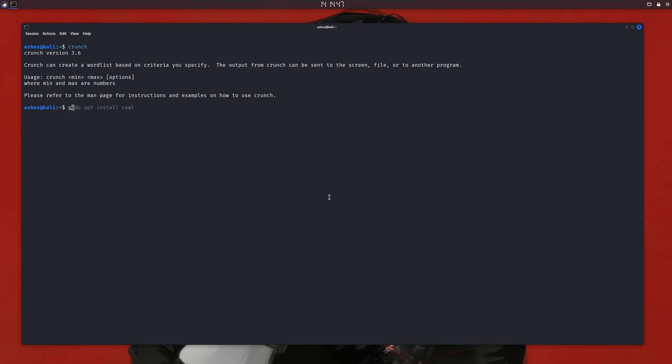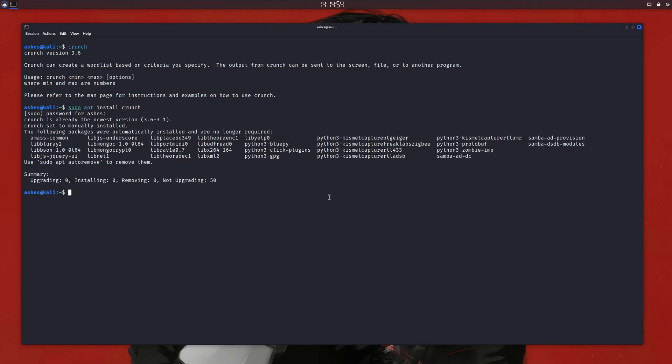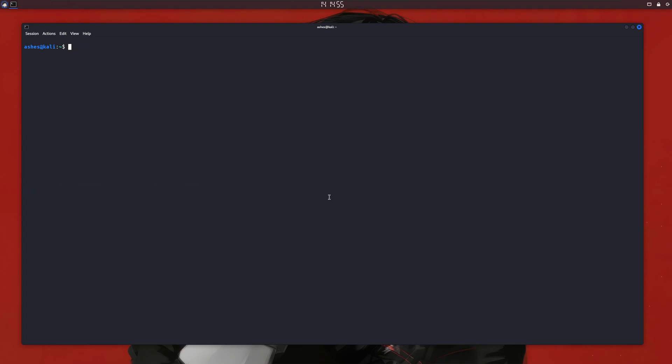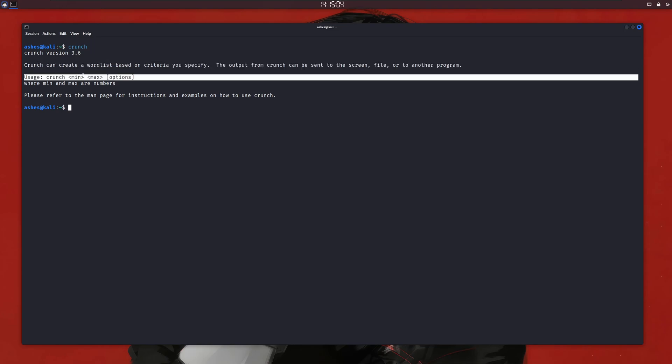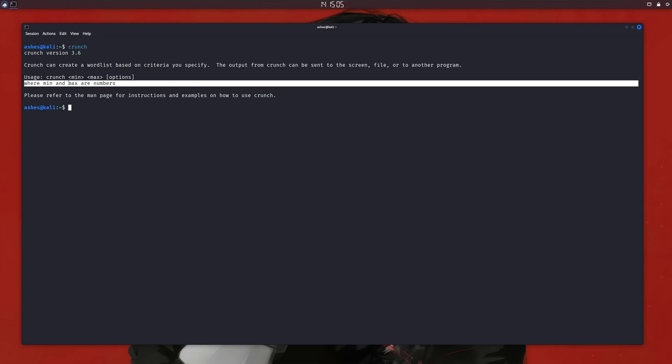Now this one is super interesting and my favorite, that's why I've added it at the end of the video. Like other tools, you can install Crunch with sudo just by typing sudo apt install crunch. This will start installing Crunch, and once it's installed, you can type crunch in your terminal.